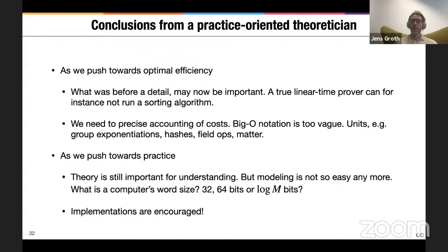And I guess the proof is in the pudding — we're seeing a lot more papers that also come with implementations. Those implementations show on a real-world computer what time it takes to prove something you actually care about in practice. Thank you for your attention.